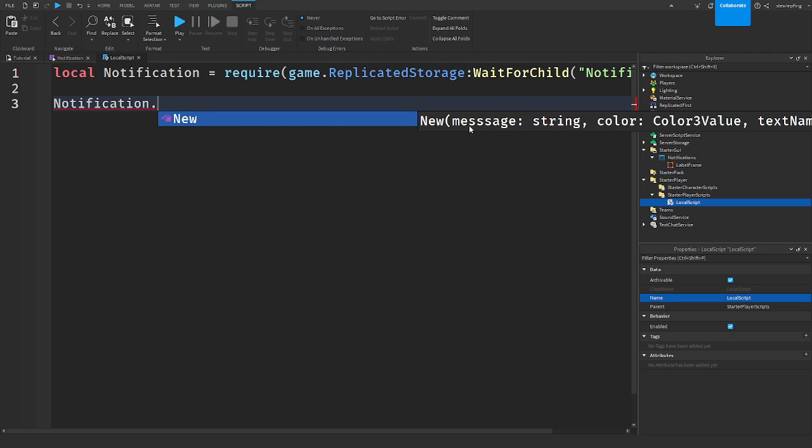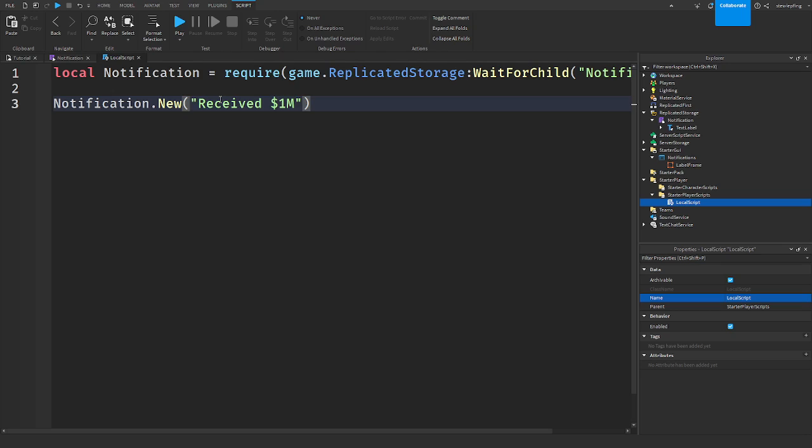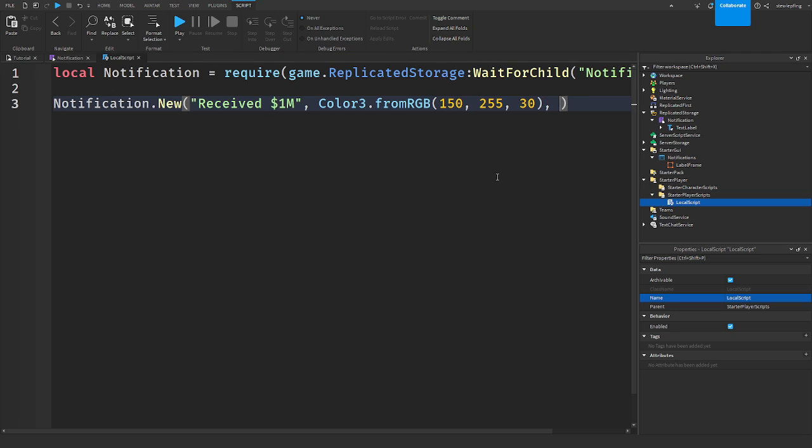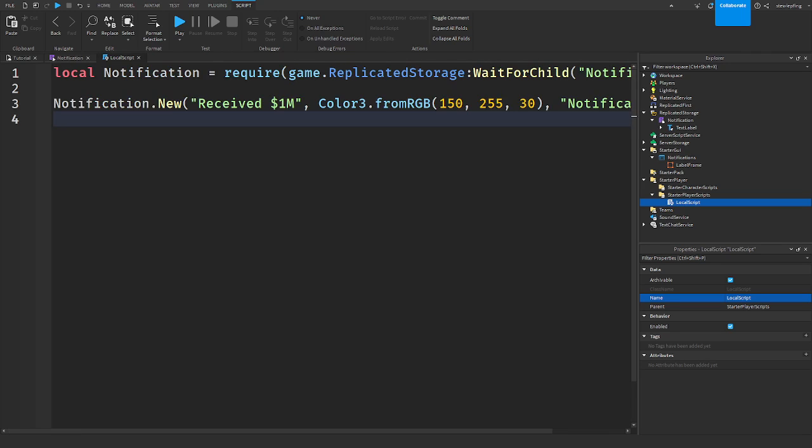We're going to say dot new. And this is where you guys can customize whatever you want. So I'm going to say received, like one million dollars. The color I'm going to have set to a green color because money. And I'm going to set the name, which I'm just going to call it notification.